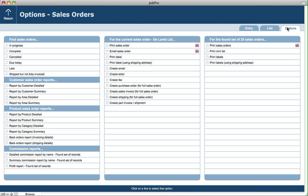On the options tab in sales orders, we've got various find options and lots of different reports, including customer-related reports: report by customer detailed, by customer summary, by area detailed, and area summary. The area is something that you specify for each customer in the companies module. We've also got product sales order reports: by product detail, by product summary, by product category detailed, and category summary. Remember, the products are not just necessarily physical items, but they can also be services as well.